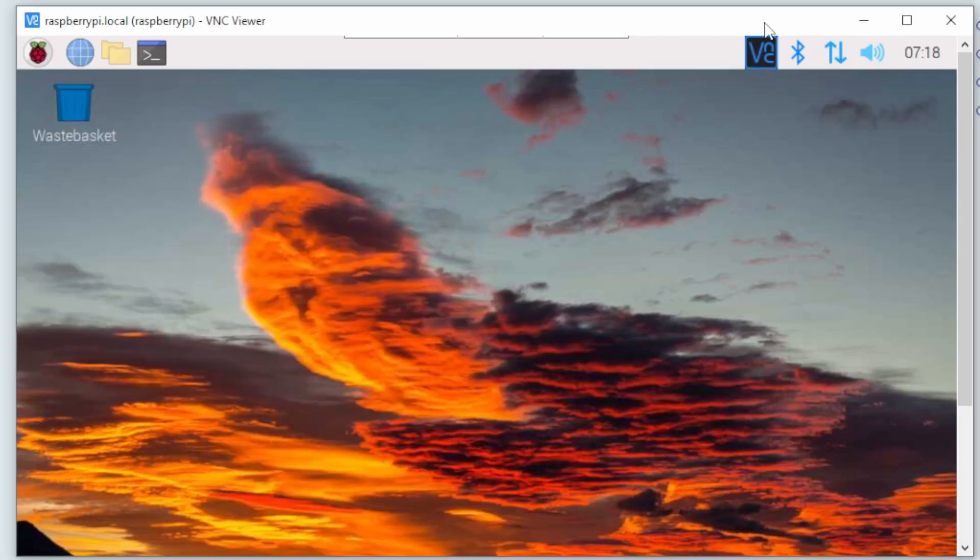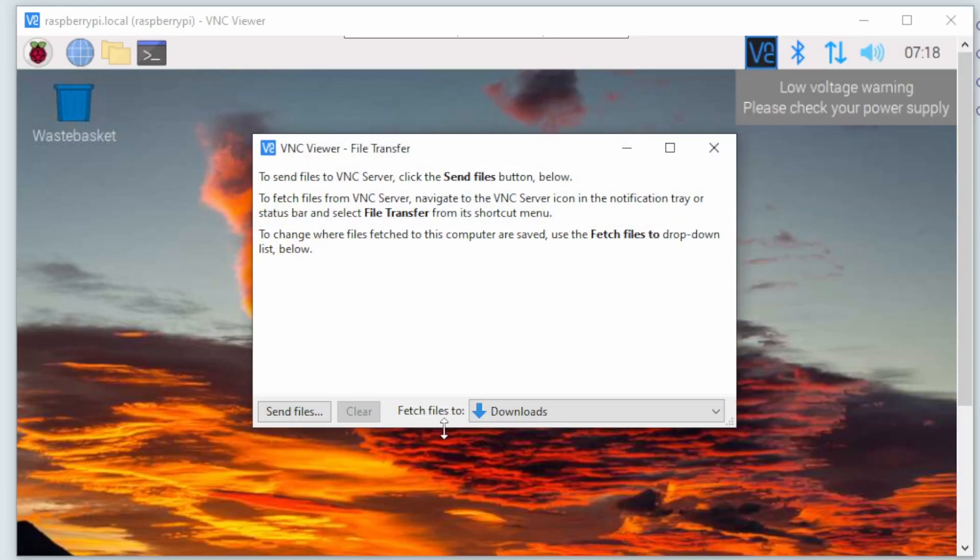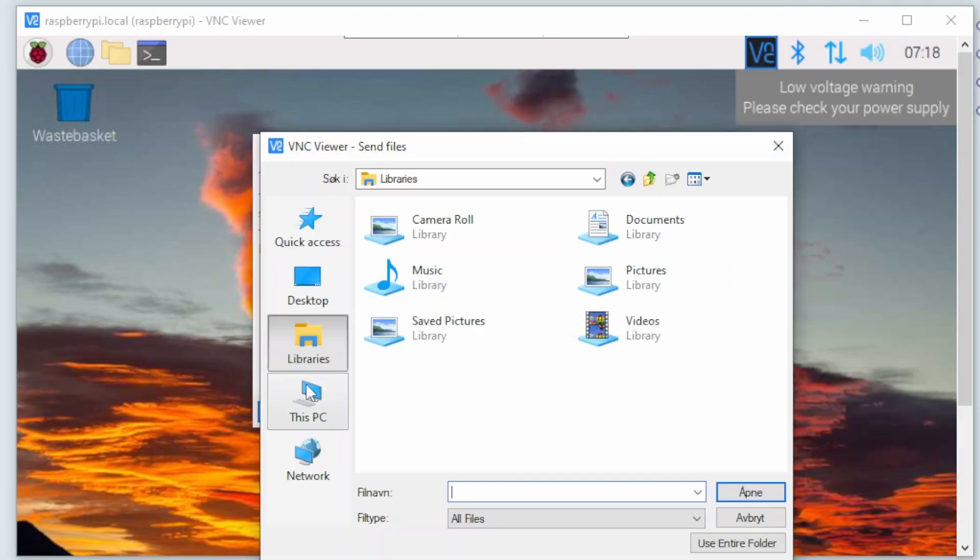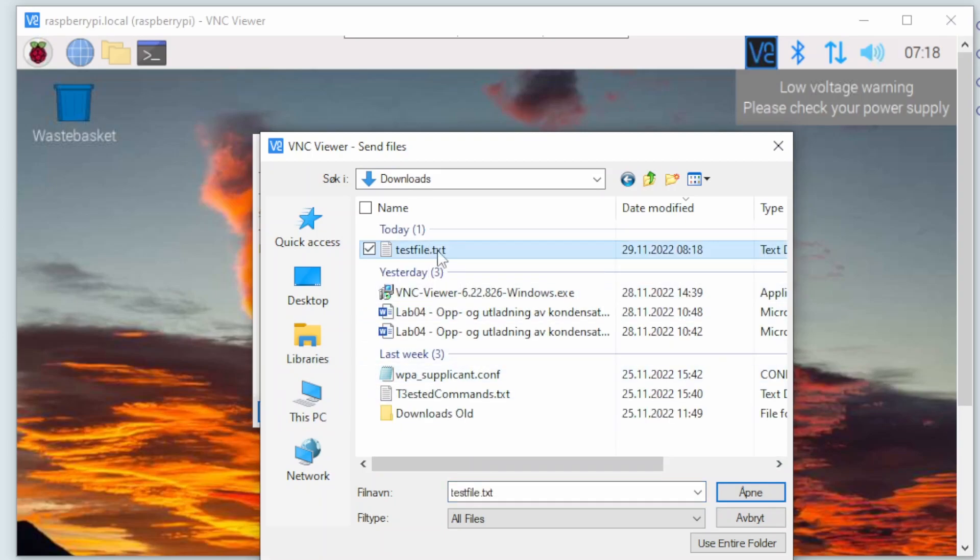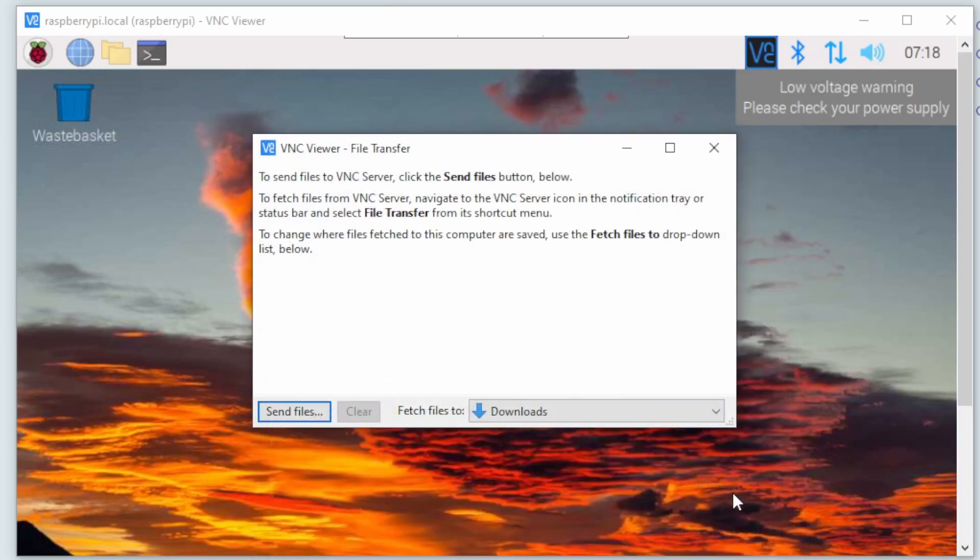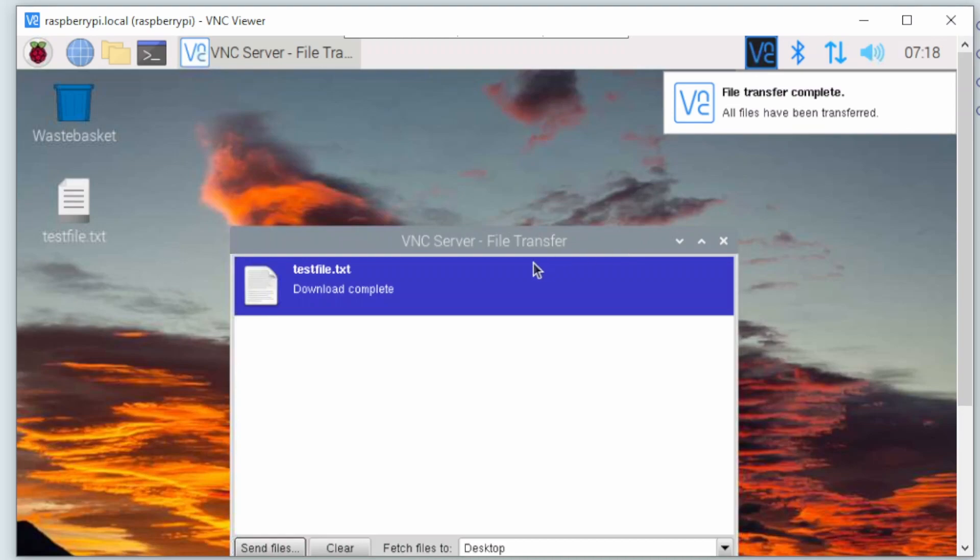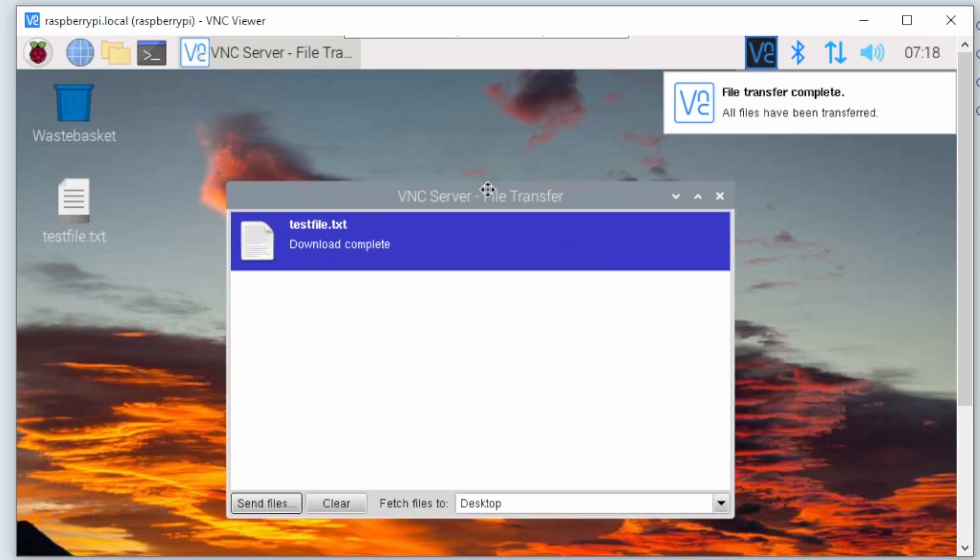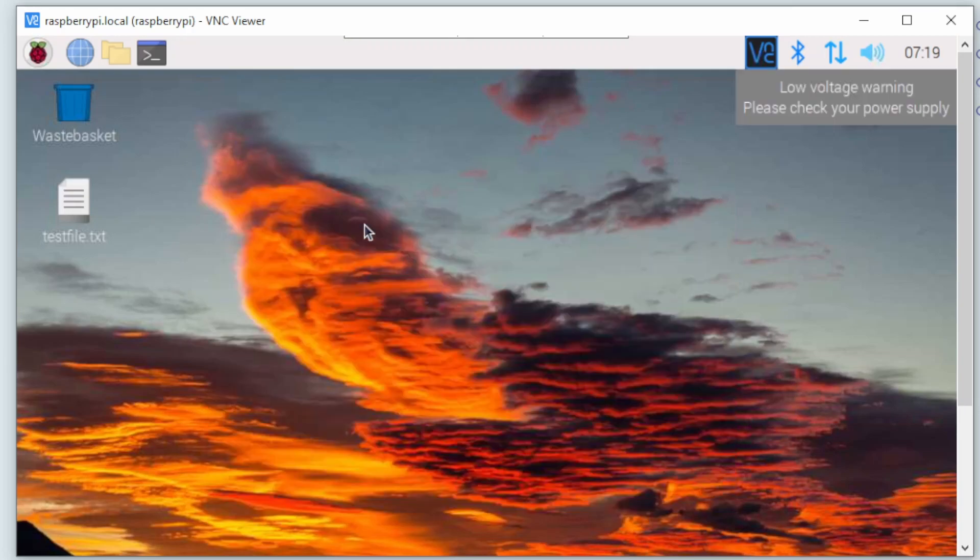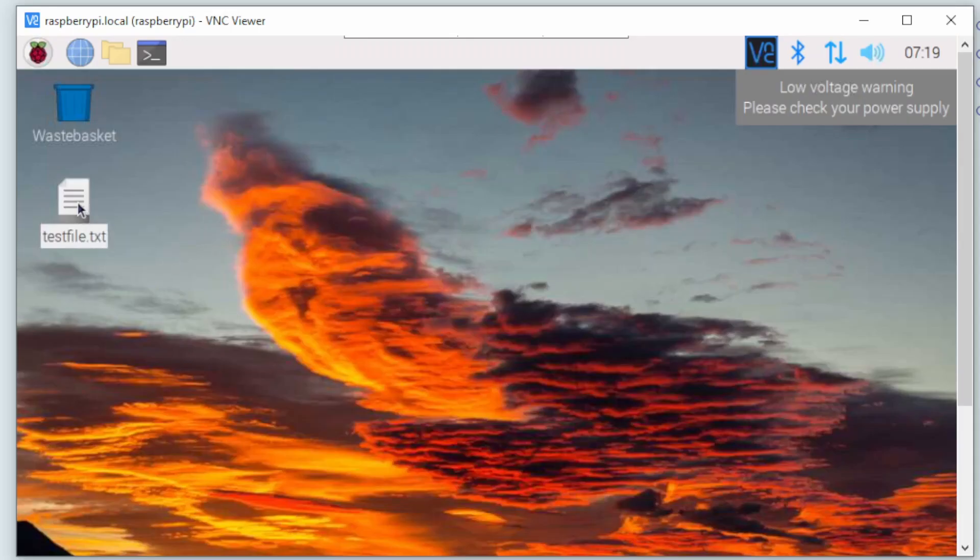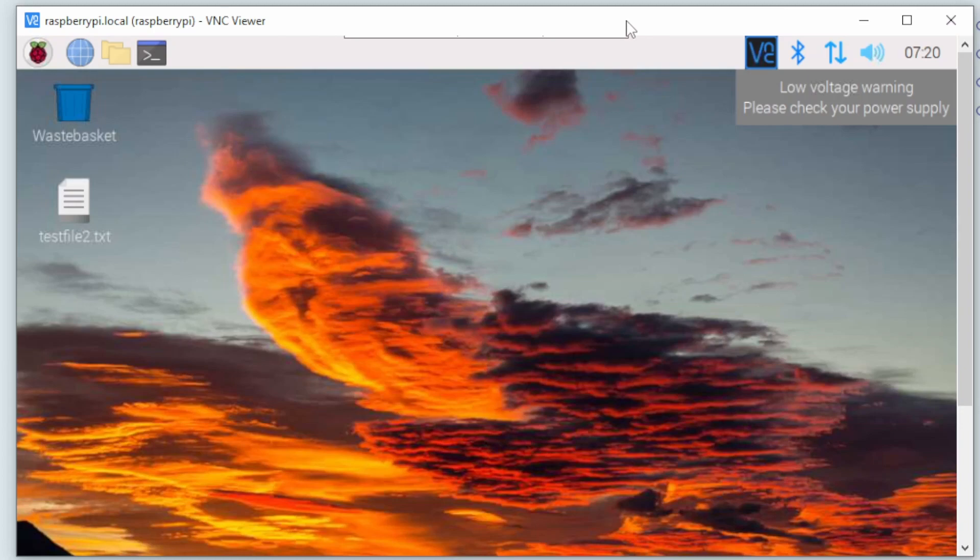Using VNC viewer we can also transfer files from our own PC to the Raspberry Pi. Browse for the files that you want to transfer and click open. The file will immediately be sent to the desktop of the Raspberry Pi. This is a very quick and simple way to transfer files. But if you are going to transfer a lot of files, I would recommend the WinSCP program instead. Finally, to close the VNC connection, you press the X in the top of the VNC viewer window.